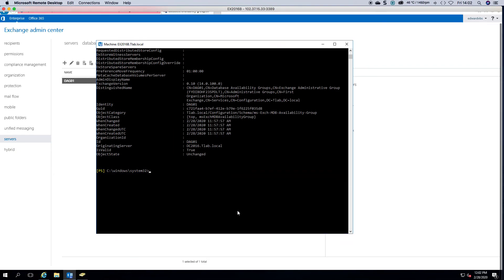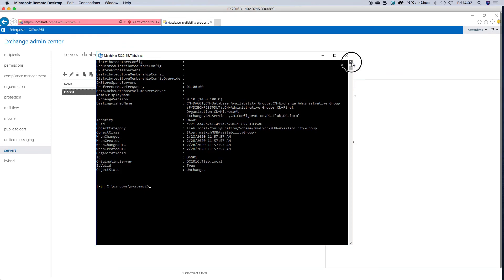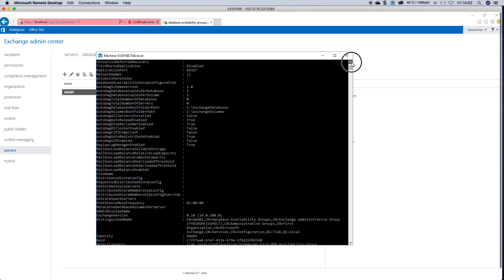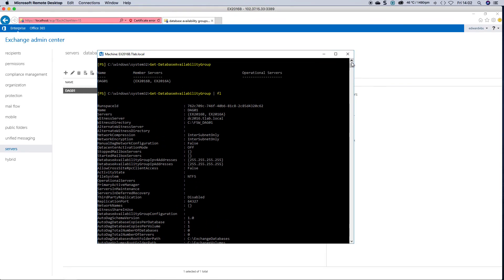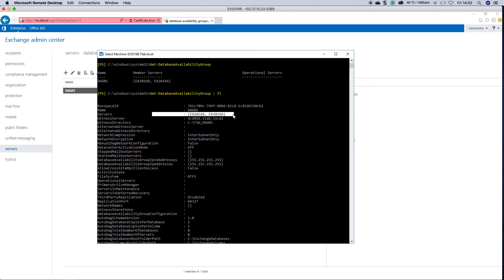And if we go look at it, it's basically giving you your witness server, there's your share, and there are your two servers.